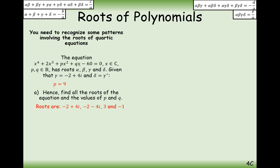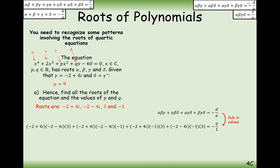For q, which corresponds to coefficient d, we use the sum of the triples formula: minus d over a gives minus q over 1. Substituting all four roots into all possible triple products and simplifying the left-hand side, we get minus 52 equals q, so q equals minus 52.